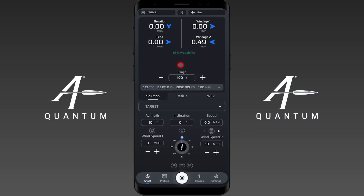Hey everyone and welcome to our instructional video on why I have an elevation adjustment at my zero range. This profile has a 100 yard zero, so let's go over why we might see something here at our zero range.